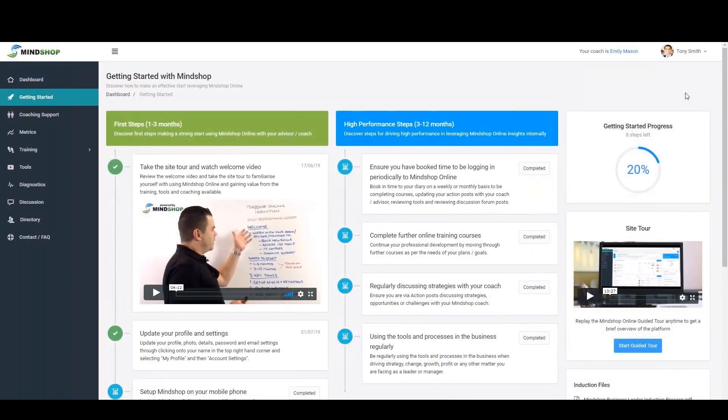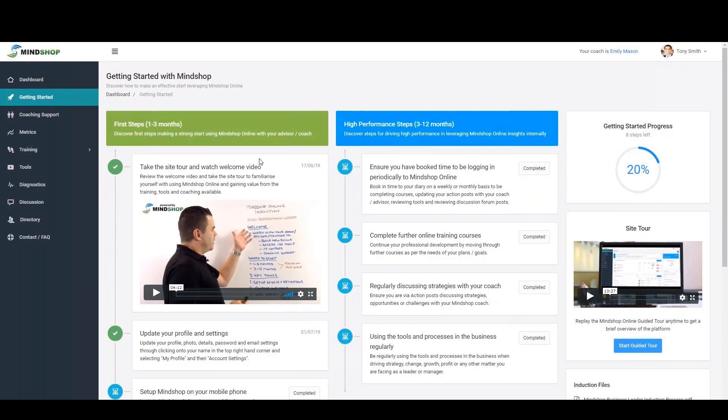The getting started area provides new users with a roadmap and highlights the initial steps over the first one to three months and then high performance steps over the following three to 12 months.